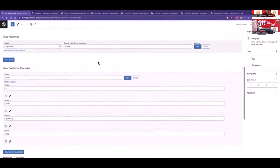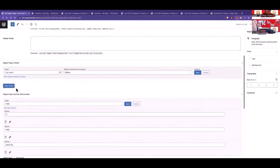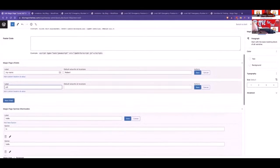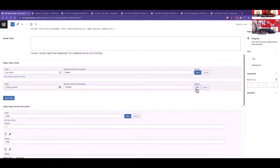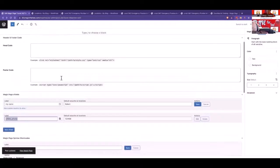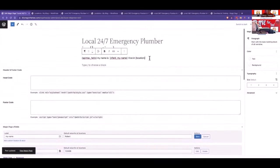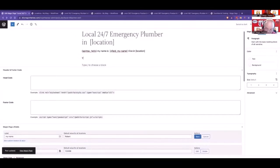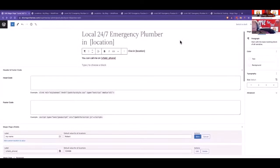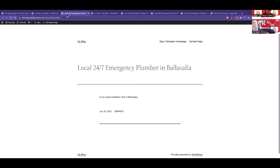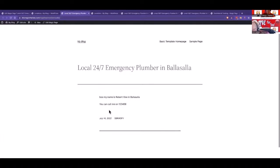As one more actual example, we'll create a new xfield and call it 'phone', enter the number 1-2-3-4-5-6, and click save. Then we do update, copy the xfield phone, come to our content, put a new line below, and write 'you can call me on xfield phone'. We update it, refresh, and it says 'you can call me on 1-2-3-4-5-6'. Now this isn't clickable at the moment.